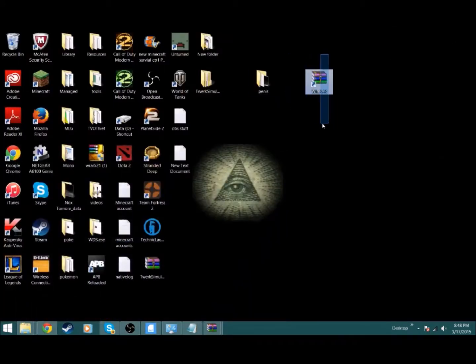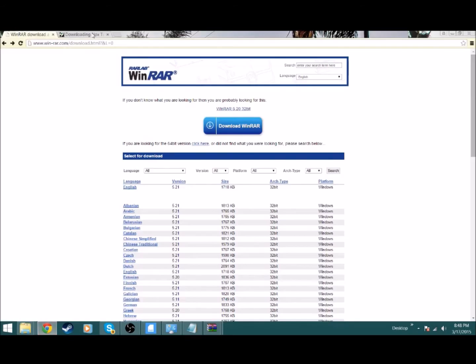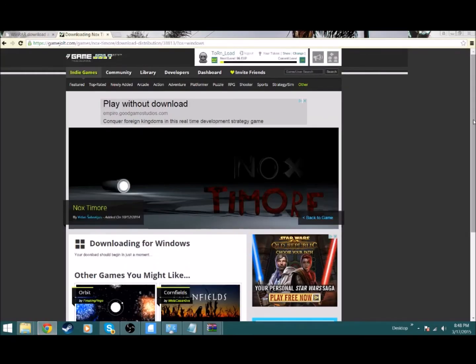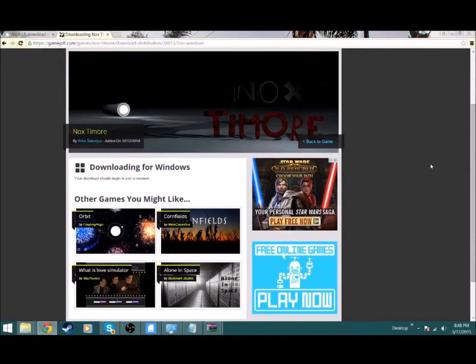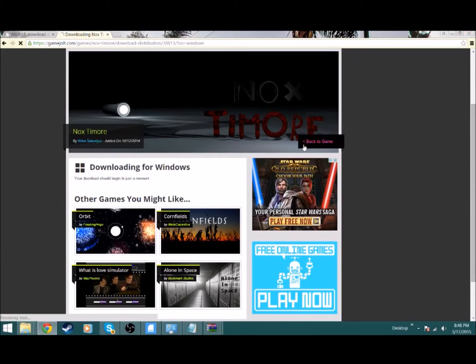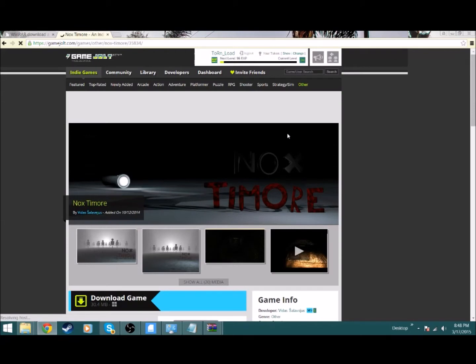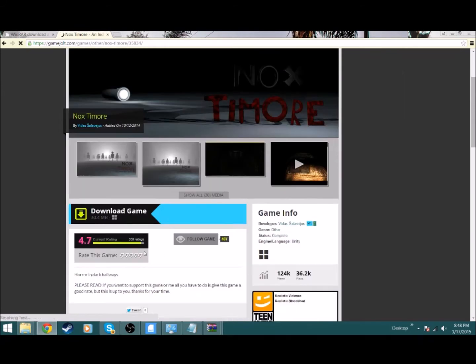What else you want to do first is you want to find a game to play. Let's say you want this game. You just click download, click download game right there. But I already downloaded it, so it should do everything for you.